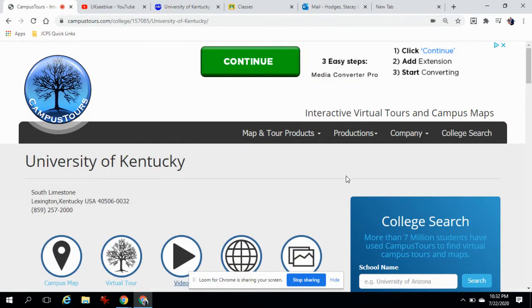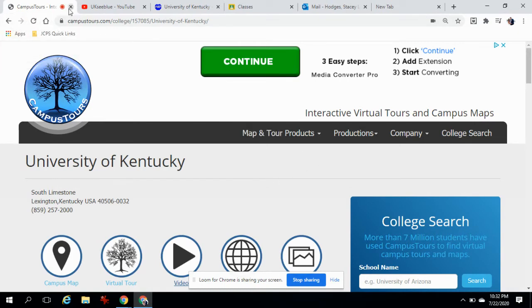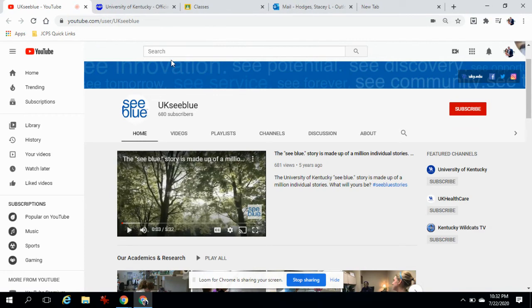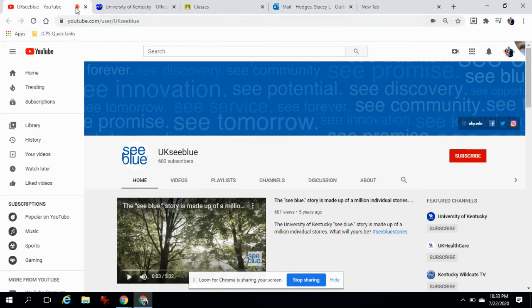If you have any questions, please email me or just message me within the Google Meet. We'll see you in the next one.